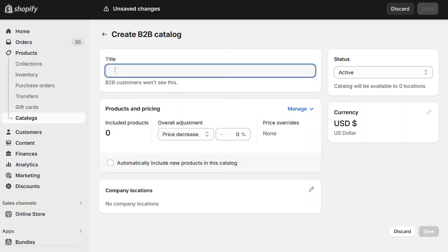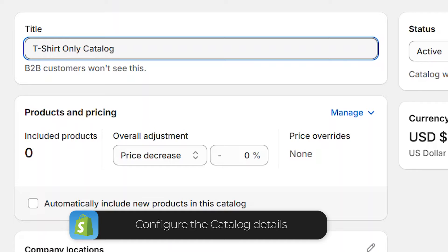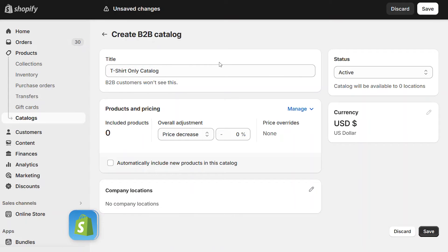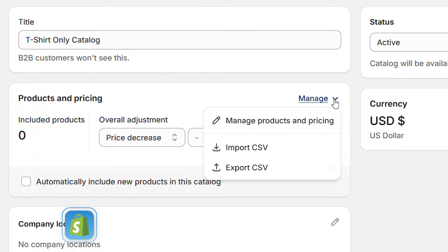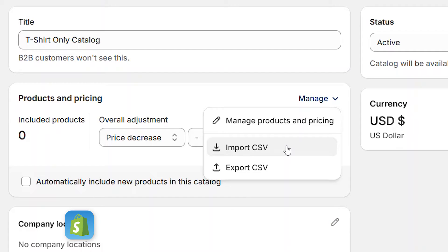Now you can start configuring your catalog. The first thing you do is give it a title. The customers won't see this, but you can use it for your own reference. After you enter the name, you can see the company locations and the pricing settings. Within the pricing area, click on the Manage link to start selecting specific products, import a CSV, or export a CSV.